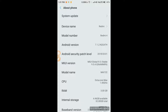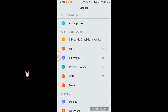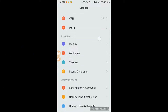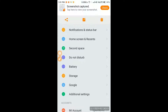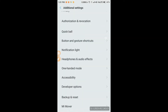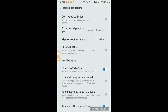After enabling Developer Options, you will see it appear just above the About Phone section on stock devices. If you are using a custom UI like Vivo or OPPO, you will find Developer Options under Additional Settings. Go ahead and enter Developer Options — you will see a lot of options here.